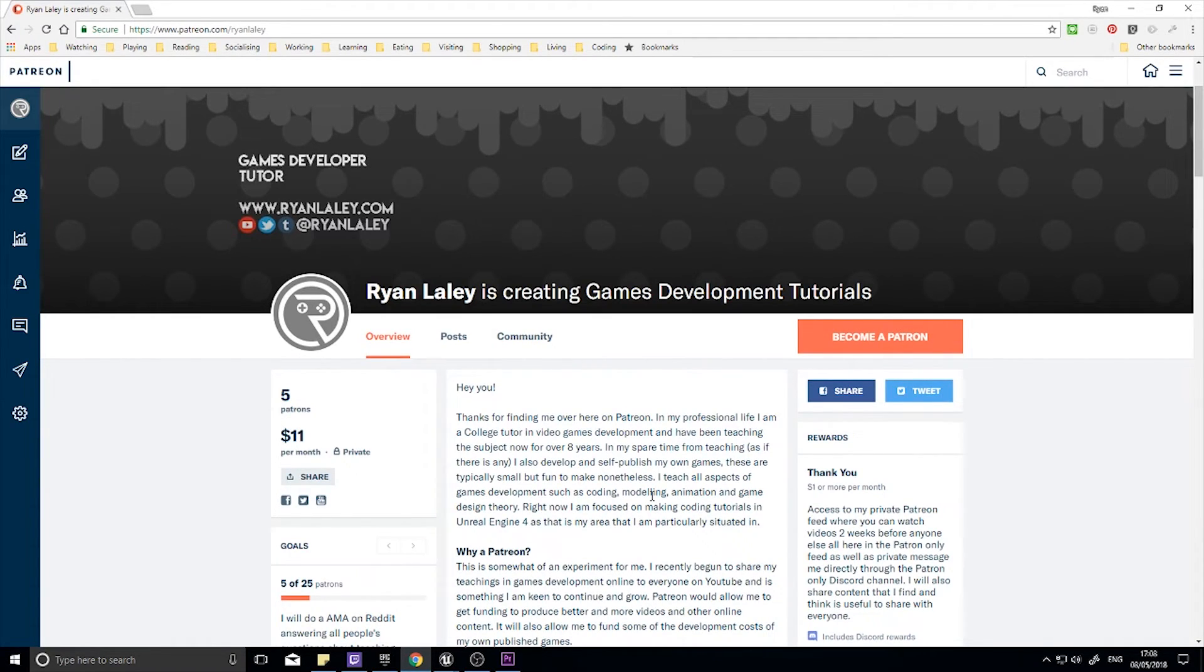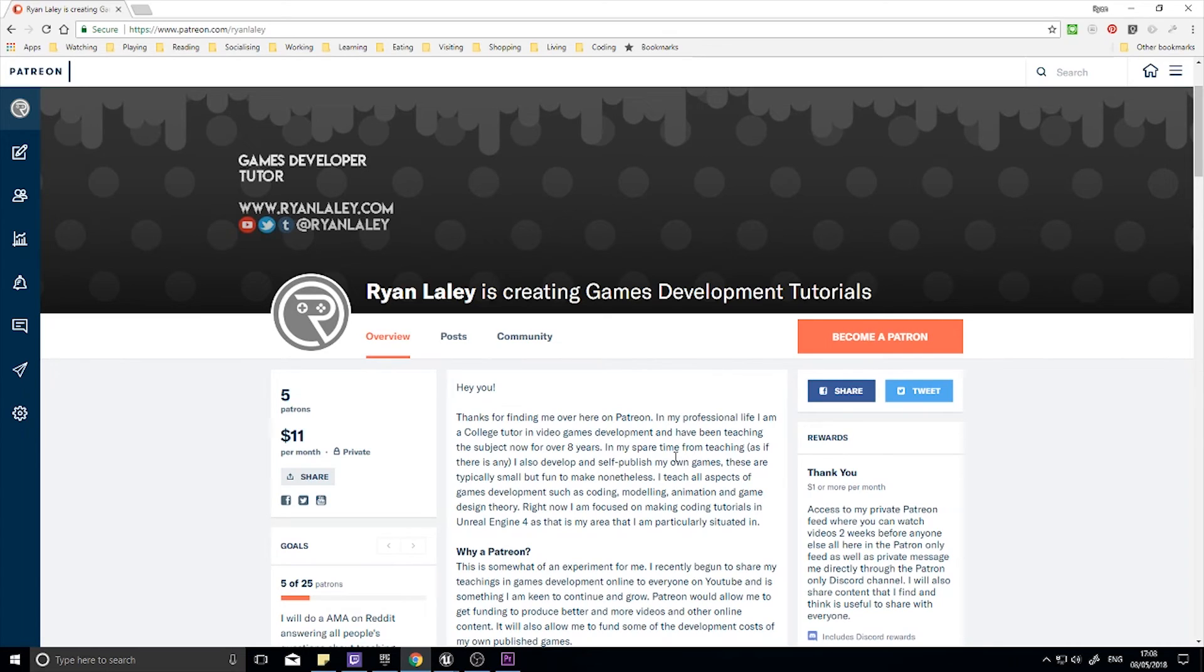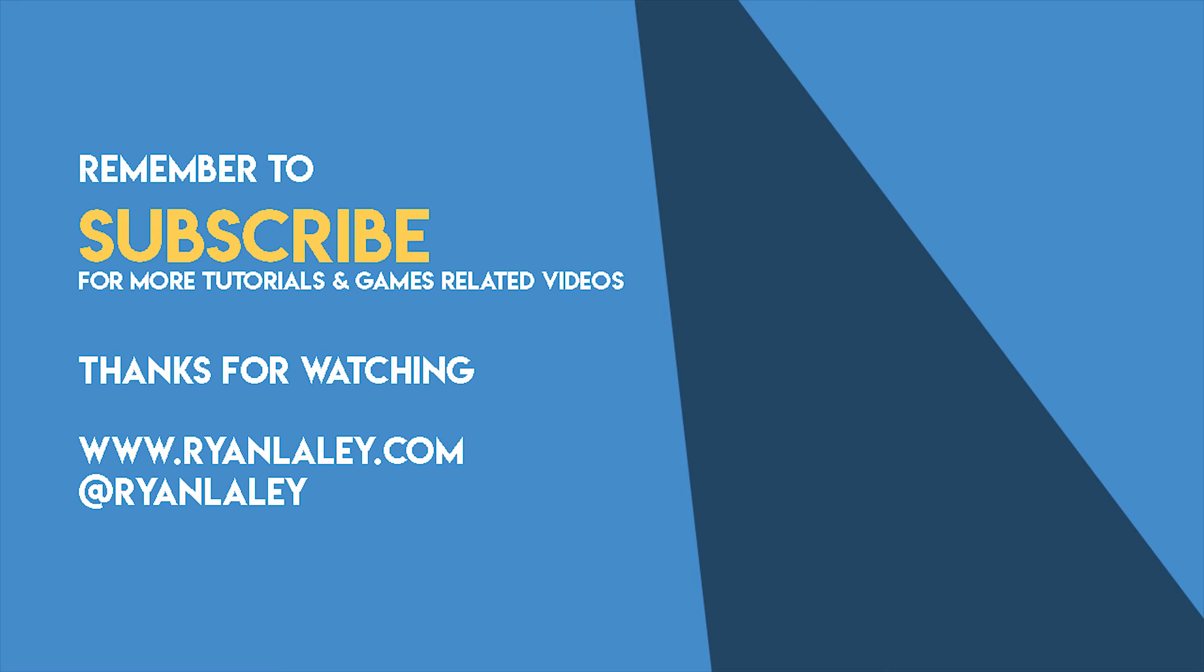If you do just choose to donate and subscribe to us on Patreon, you do get access to videos two weeks ahead of time, plus there are many other rewards available to you too. So head on over to www.patreon.com/ryanlaley and thank you for all your support. I'll see you next time, bye.